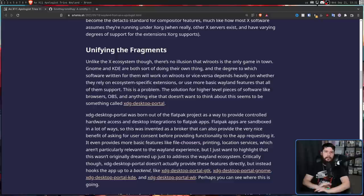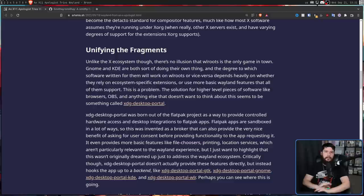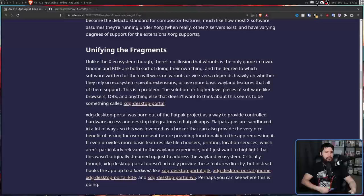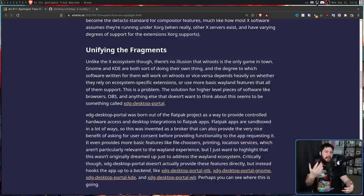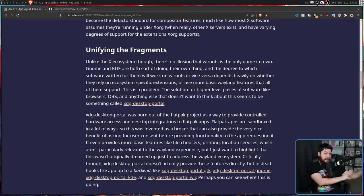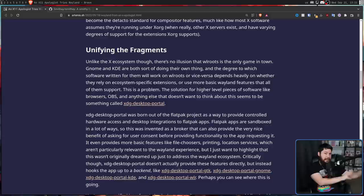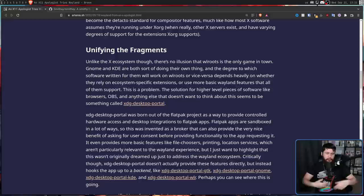The solution for higher level pieces of software like browsers, OBS, and anything else that doesn't want to think about this, seems to be something called XDG Portals. These were initially created for Flatpaks as a way to handle a permission system, but they fit quite nicely into Wayland as well. So rather than having applications write the GNOME version, the KDE version, and the WL Roots version, what they can do is query these portals and say, I want this resource. And then they don't have to worry about how the resource actually gets to them, because that is dealt with by the desktops. So the user would install XDG Desktop Portal for GNOME, or KDE, or WL Roots, whatever they're using on their environment, and then that portal is going to handle getting the resource to the application.